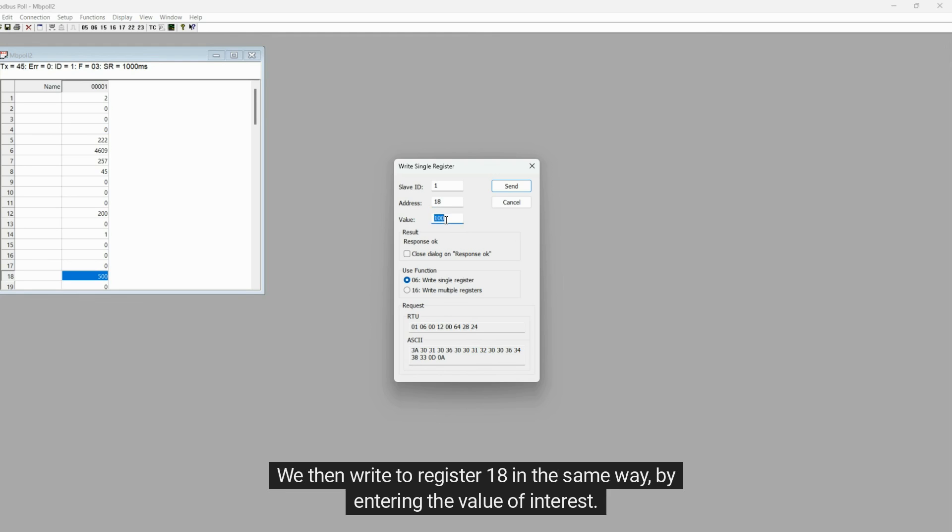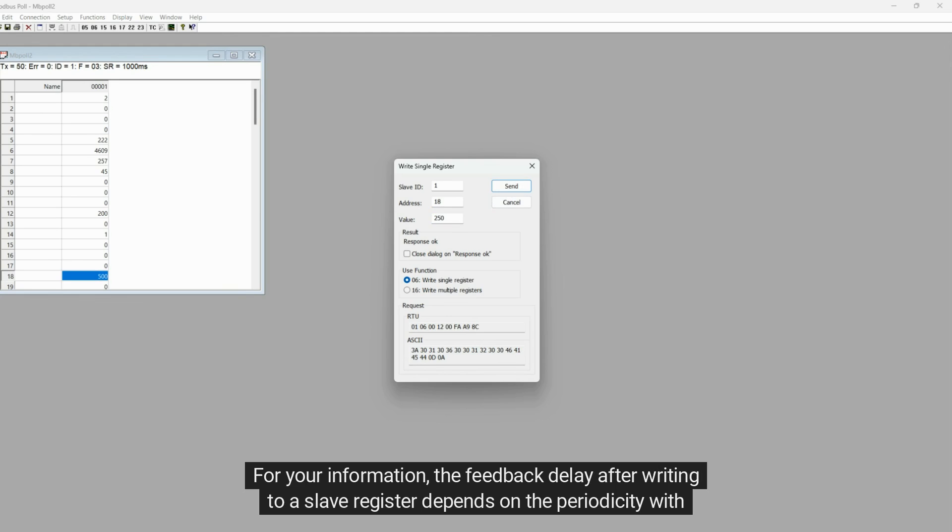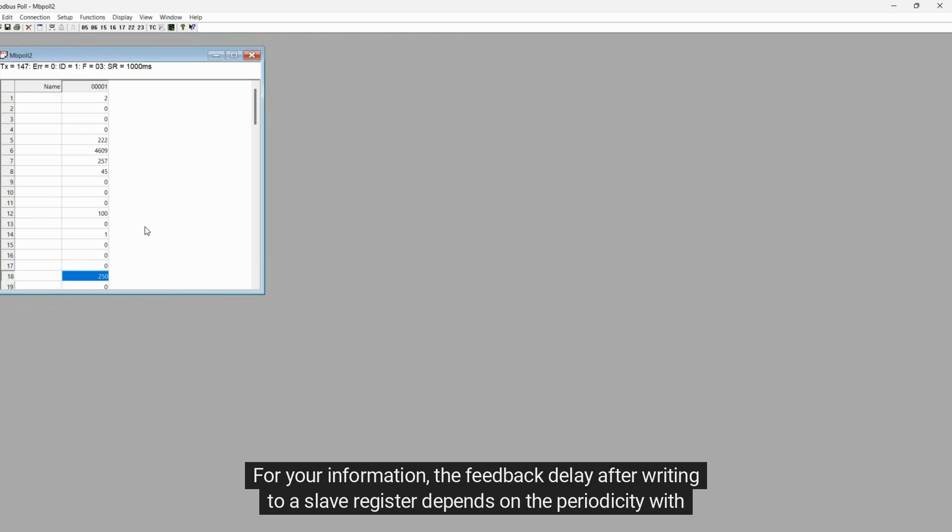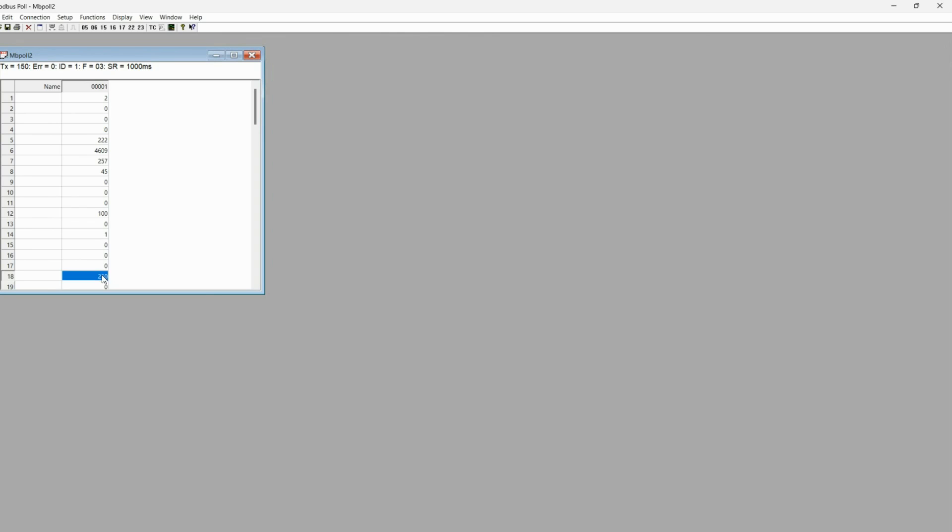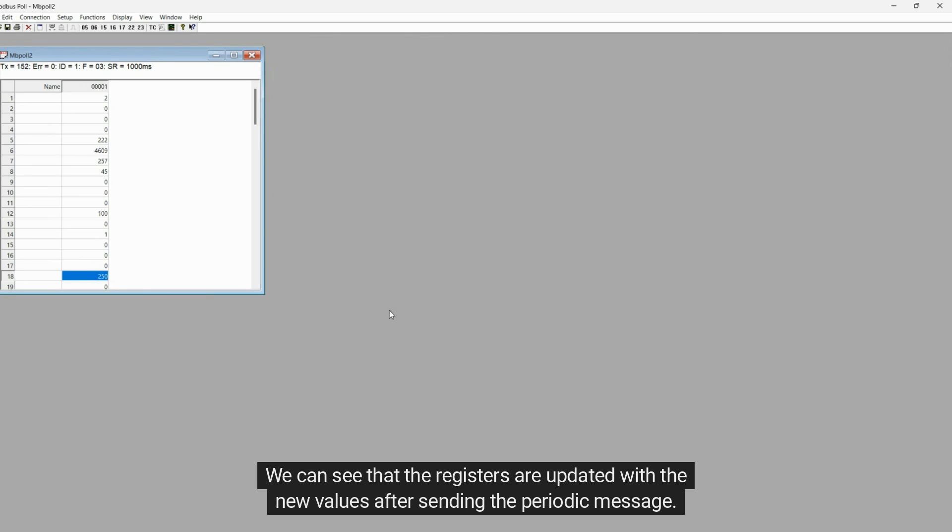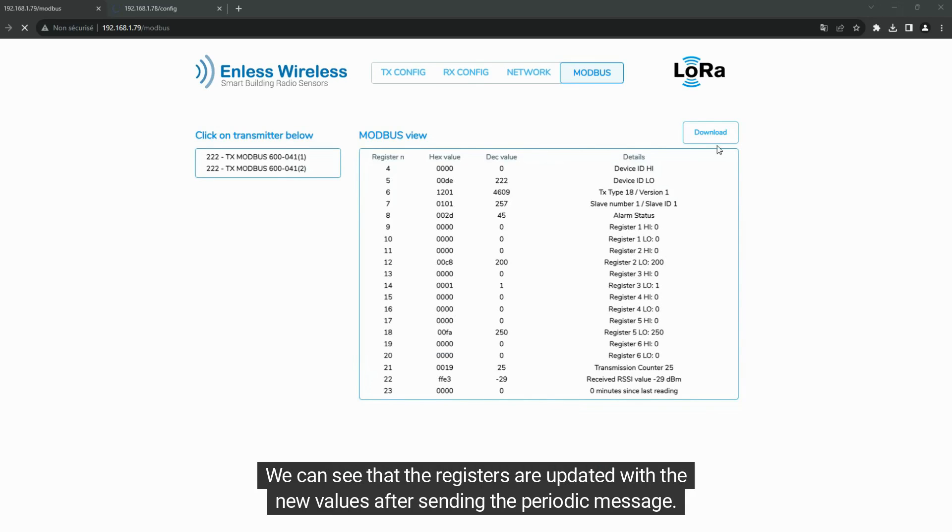We then write to register 18 in the same way, by entering the value of interest. For your information, the feedback delay after writing to a slave register depends on the periodicity with which we have configured the TxModbus. We can see that the registers are updated with the new values after sending the periodic message.